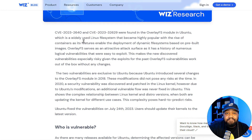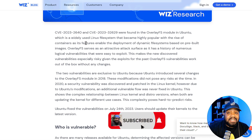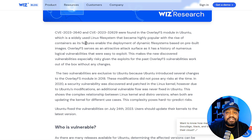Both vulnerabilities were found in the overlay file system module in Ubuntu, which is a widely used Linux file system that became highly popular with the rise of containers, as its features enable the deployment of dynamic file systems based on pre-built images.